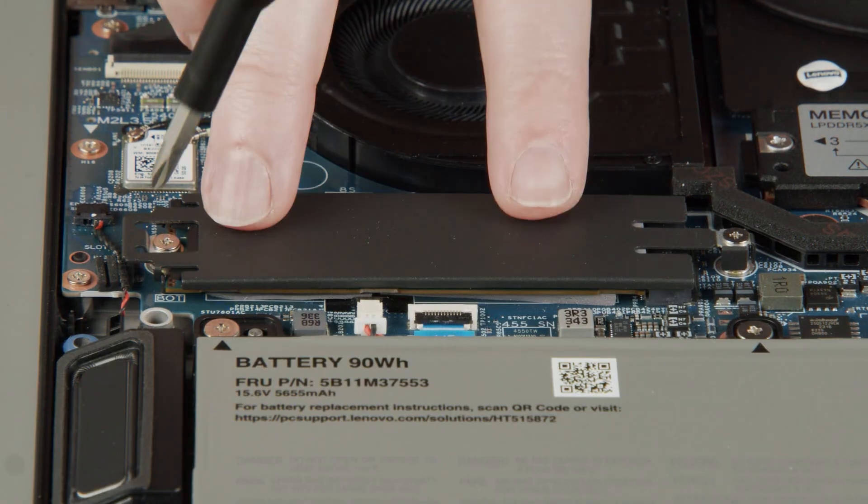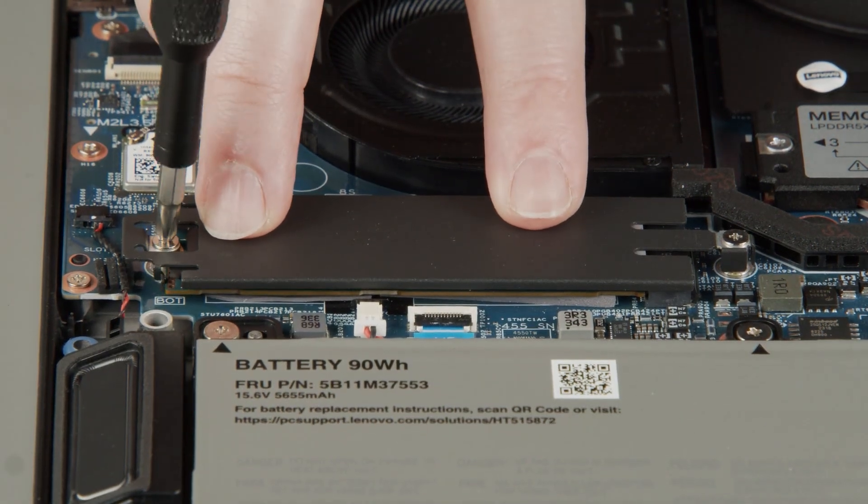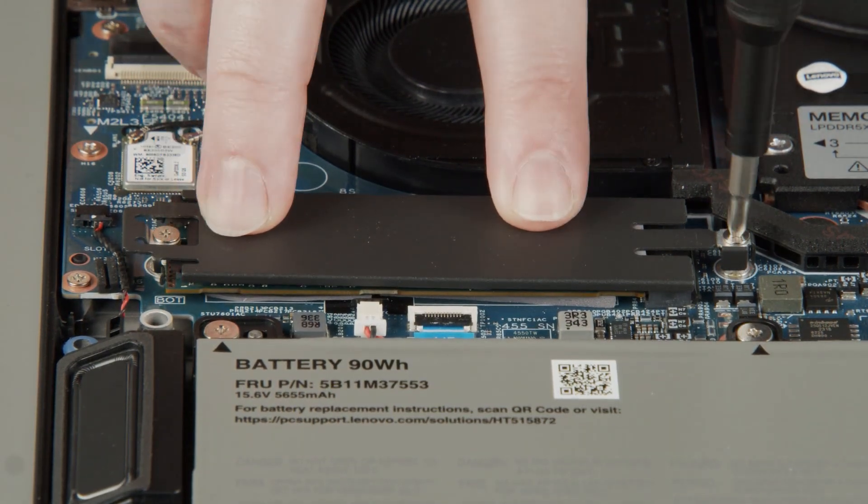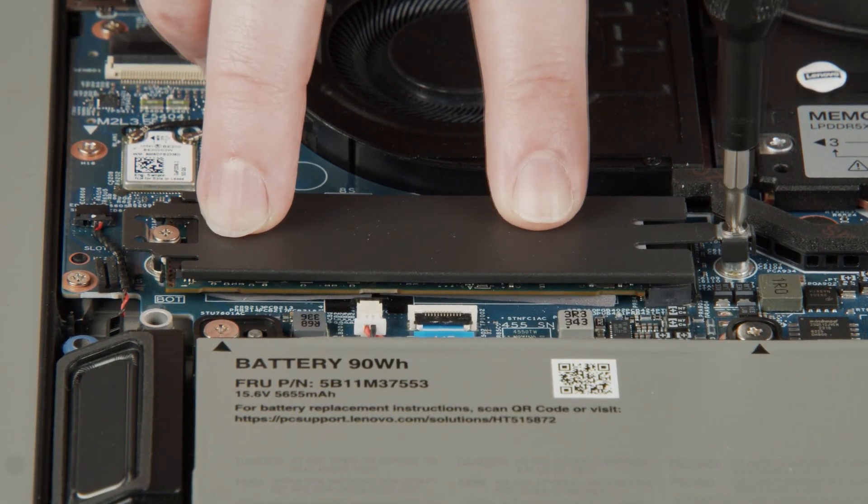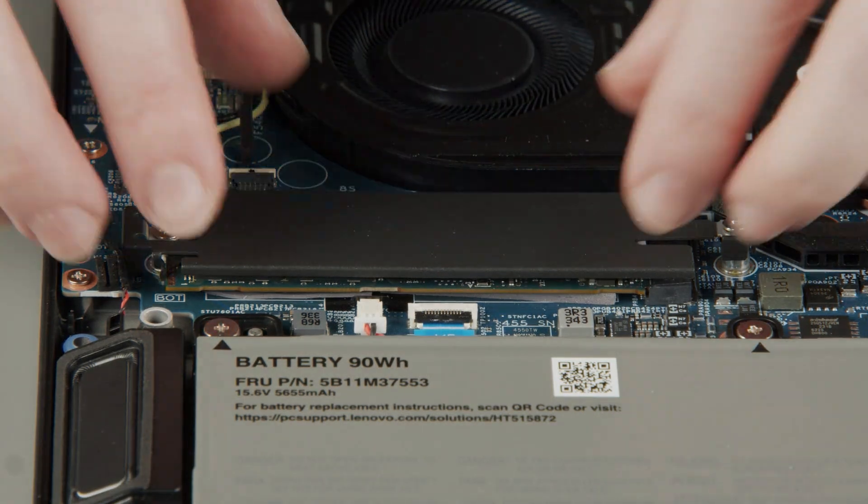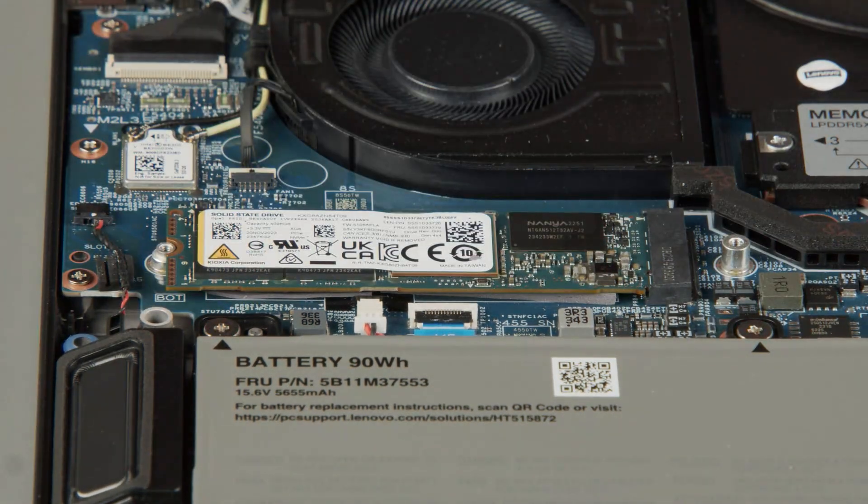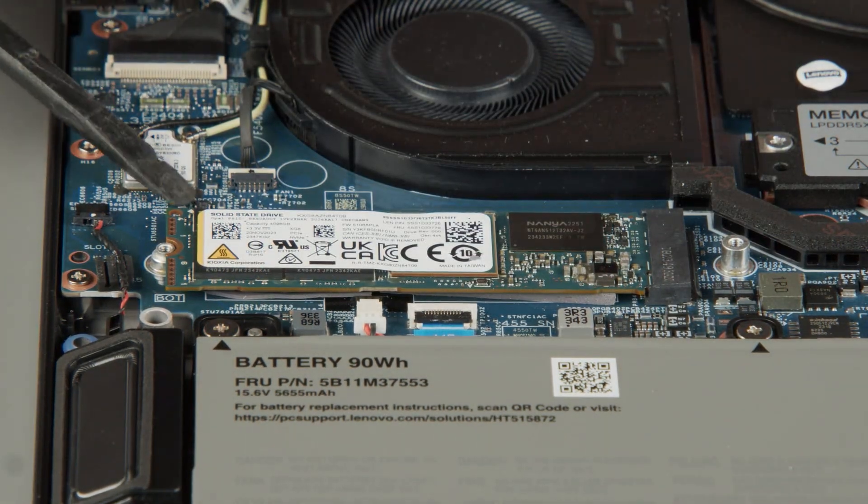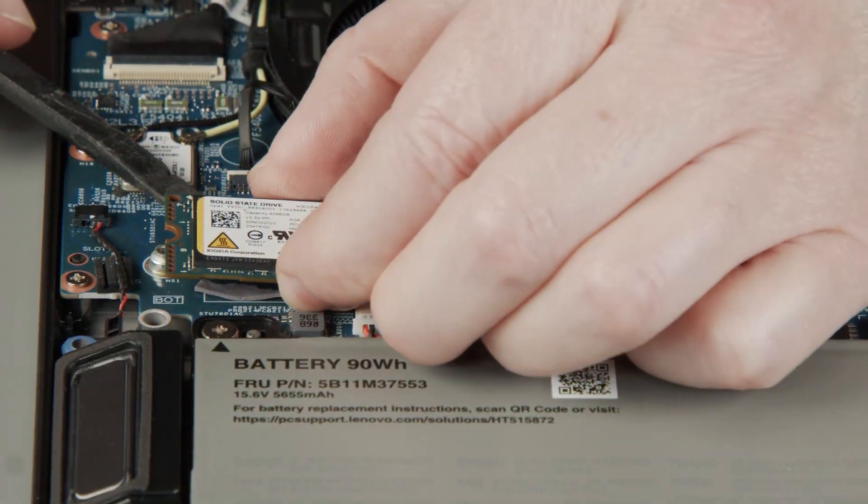Loosen two captive screws on the bracket and remove the bracket from the drive. Carefully pull the M.2 solid-state drive from the slot.